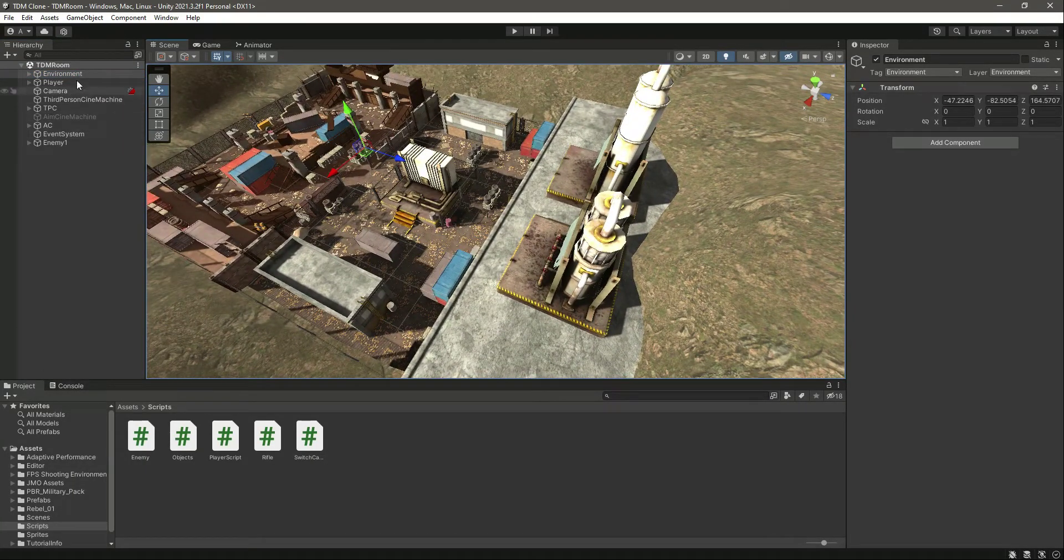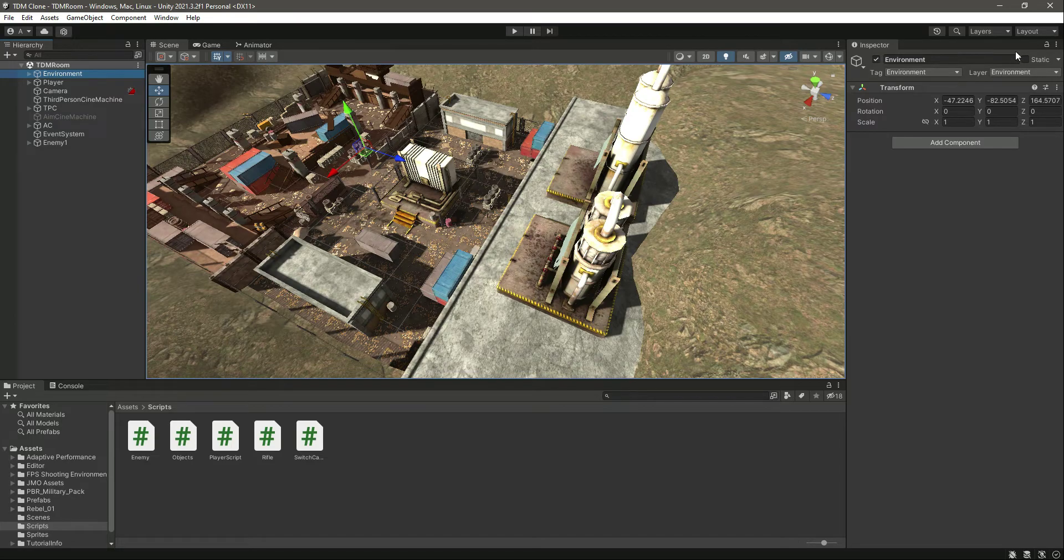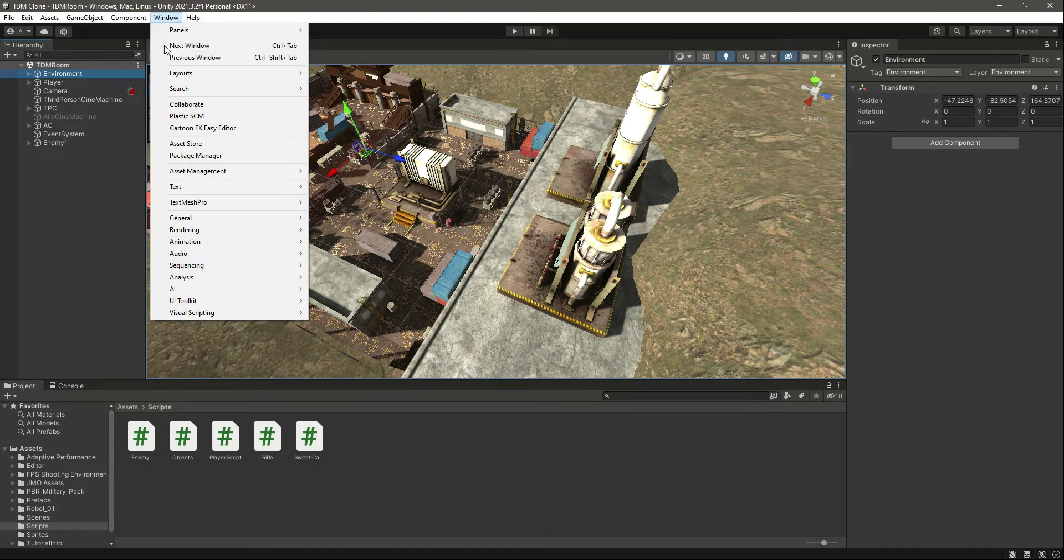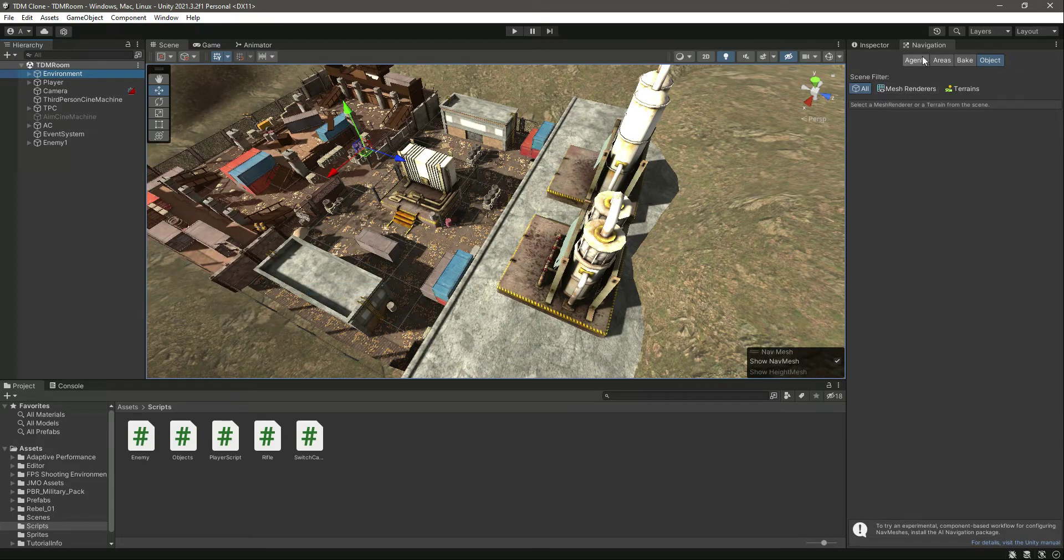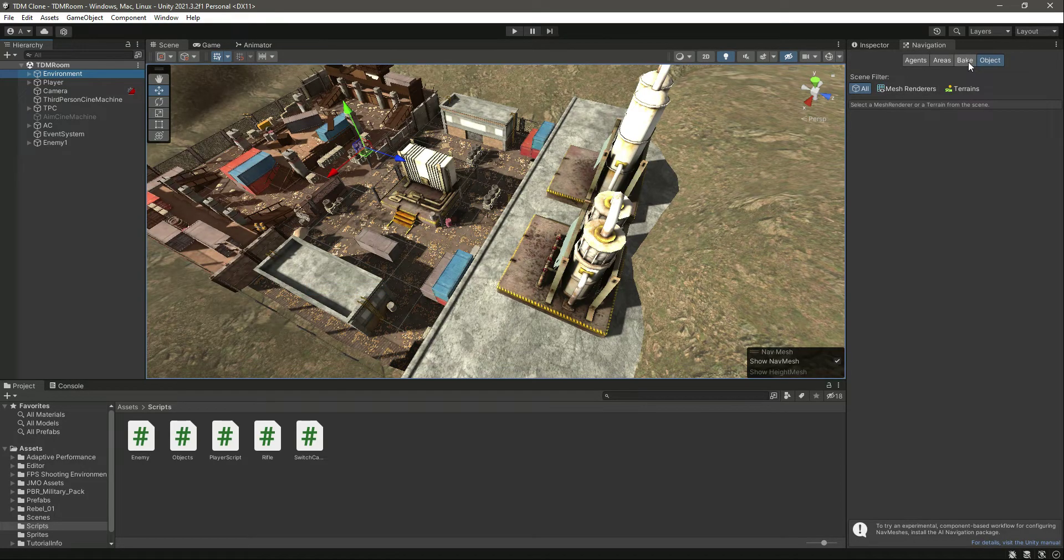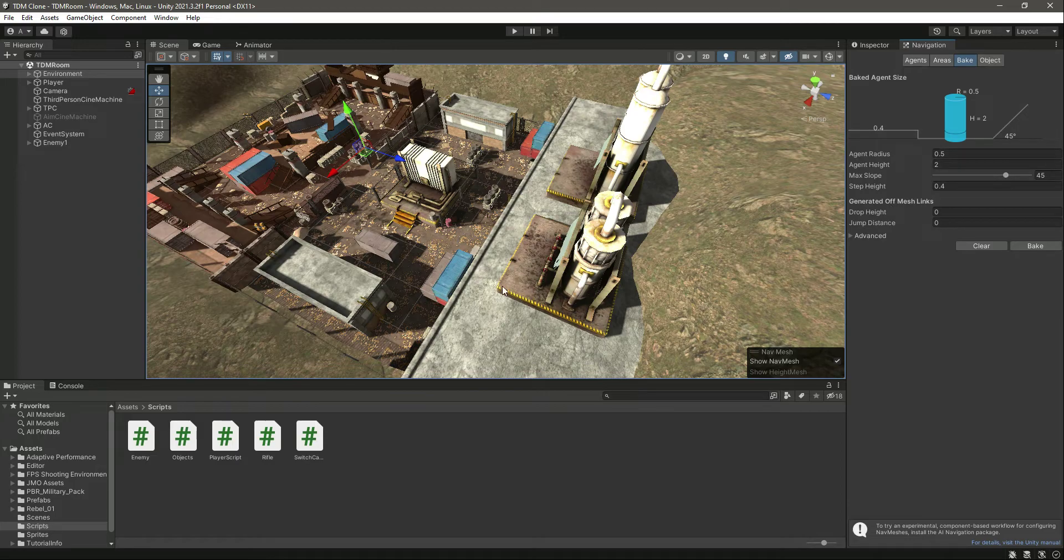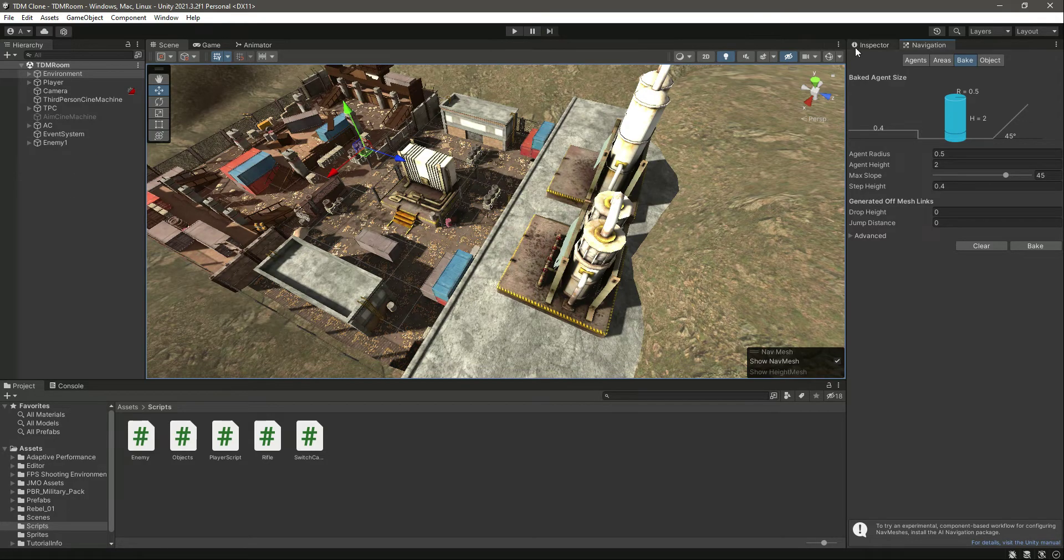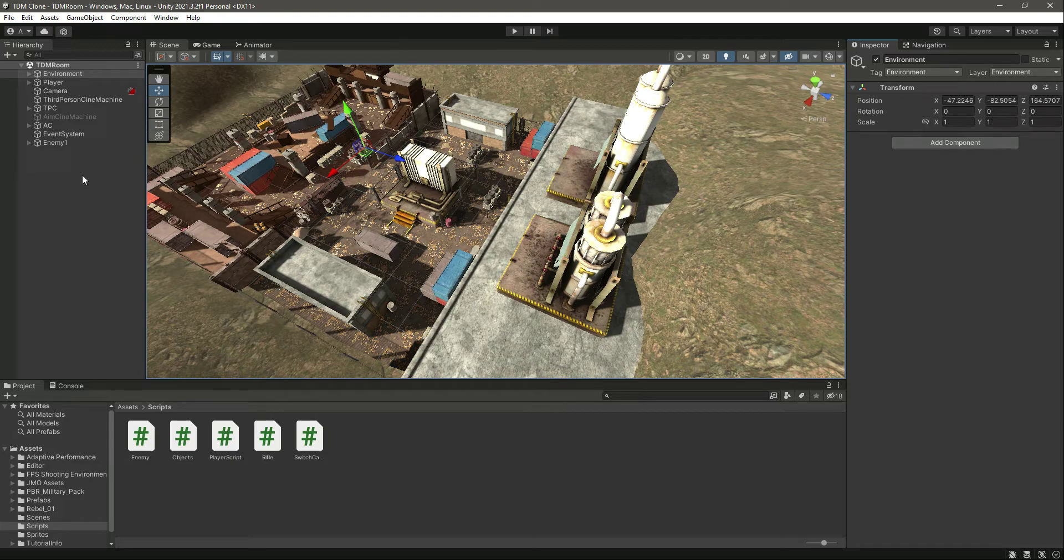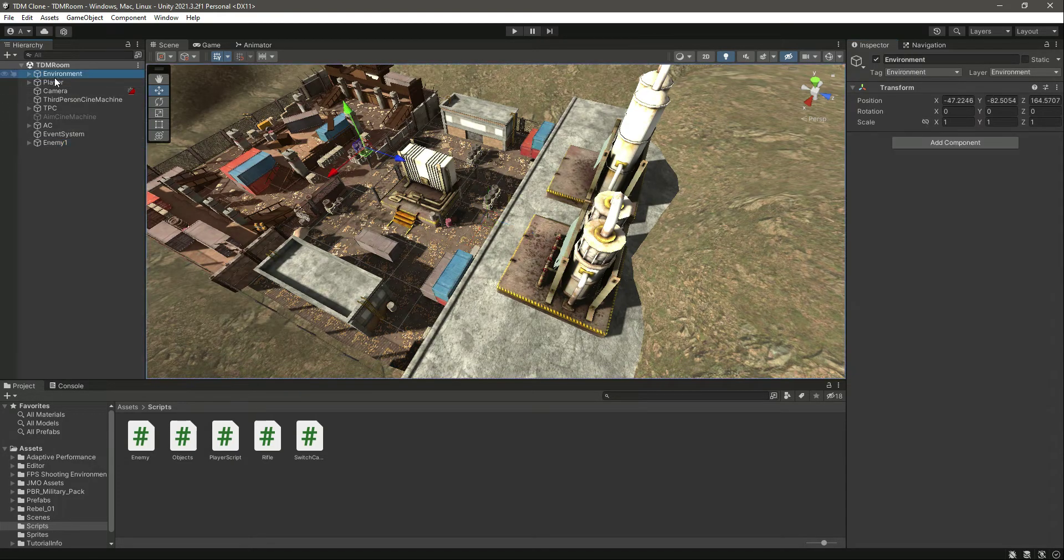What we can do is click on Window, AI, and let's open up this Navigation. Then click on this Bake right here. We will simply bake this whole environment so that our enemy agent can work in this environment, because our enemy agent now has the NavMesh Agent, so the NavMesh Agent requires a baked environment.